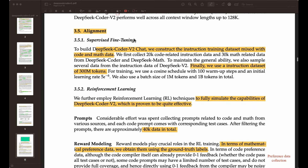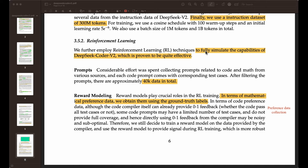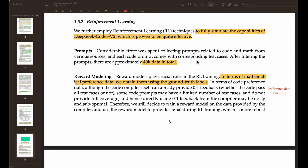For the alignment part, they have done supervised fine-tuning combined with reinforcement learning. They mention constructing an instruction tuning dataset mixed with code and math data — 20K code-related instruction data and 30K math-related data from DeepSeek Coder and DeepSeek Math. They use an instruction dataset of 300 million tokens total. They also specify learning rates and other details for the supervised fine-tuning step, and for the reinforcement learning phase, they mention it's an important technique to fully stimulate the capabilities of DeepSeek Coder version 2, which is proven to be quite effective.